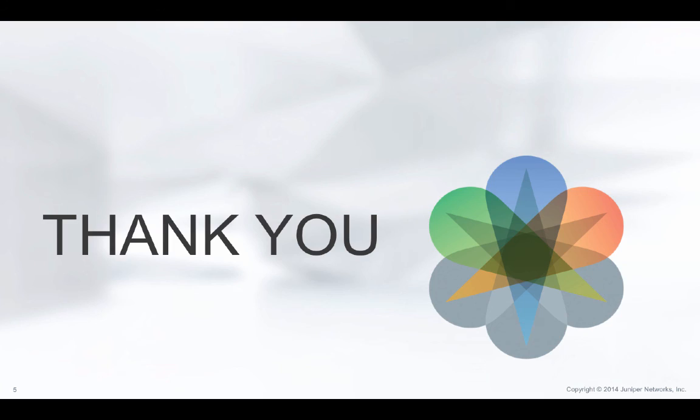To summarize, we just saw how Juniper Neutron plugin provides end-to-end automation and orchestration for both physical and virtual networks. For more information, please visit Juniper website. And once again, thanks for watching.